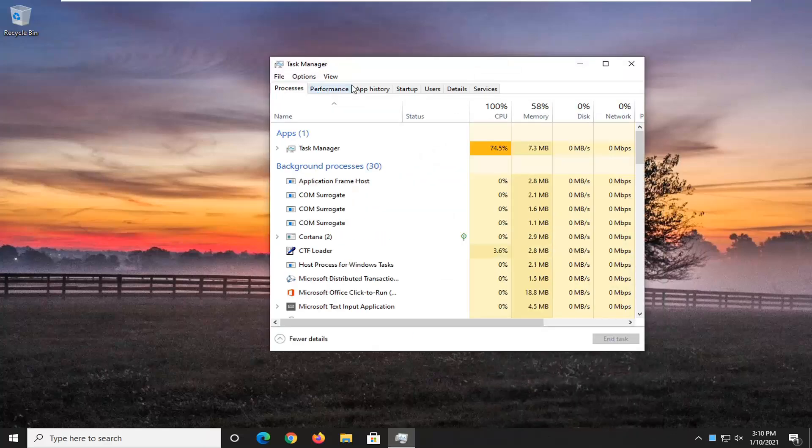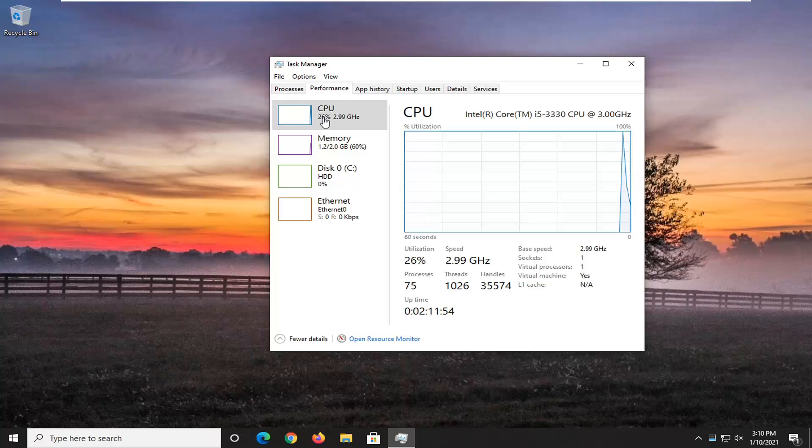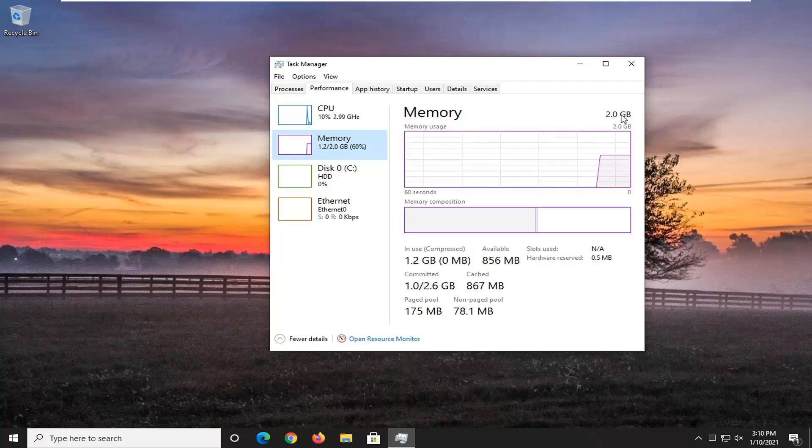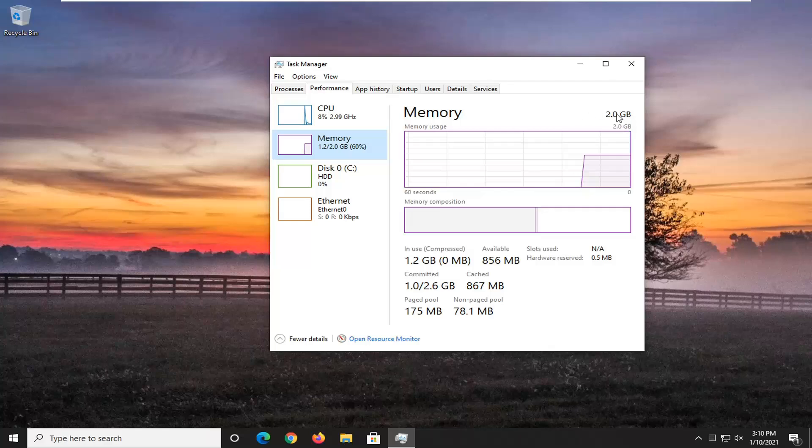Select the Performance tab, and then select Memory. I'm in a virtual machine here so it won't actually say it, but up here at the top, it says how much memory is installed. It should say DDR2, 3, 4, or 5 next to the amount of memory you actually have.